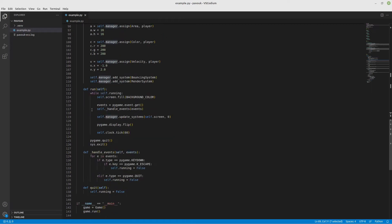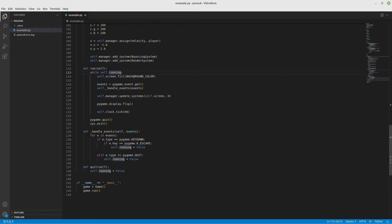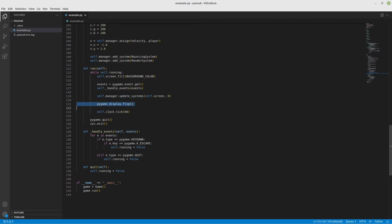To run the game I'm going to run this method. While it's running, I fill the background with some color, handle the events, update the systems, and show everything that was drawn on the screen. All of this at 60 frames per second.